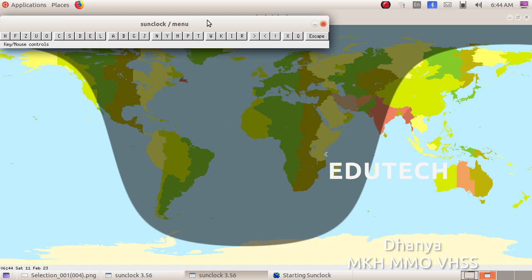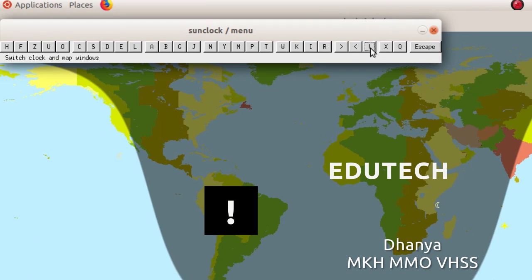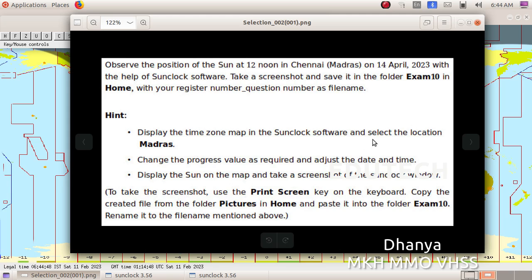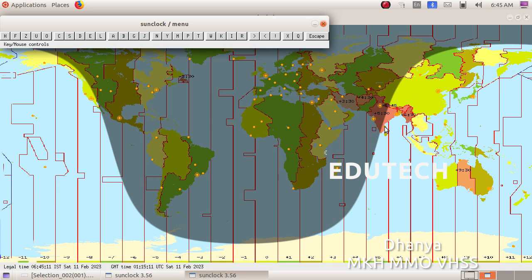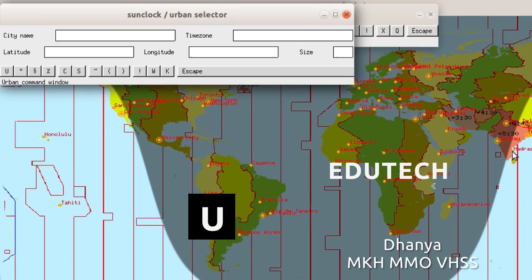Click on the toolbar, click the time zone map, and click the exclamation mark to open the time zone map. Select the location Madras and change the progress value as required. If you don't have the location here, click the U button in the toolbar. The U button will display a list of all cities.